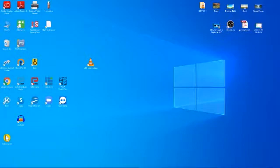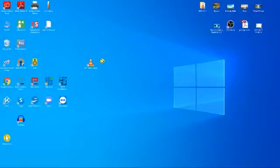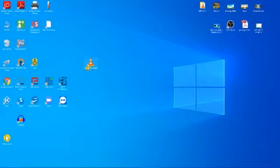Once you have downloaded and installed this program, you will have on your desktop an icon resembling this one. Open the program.